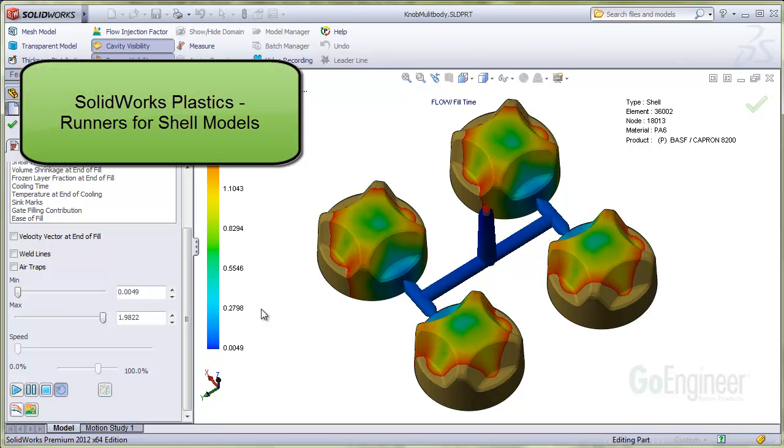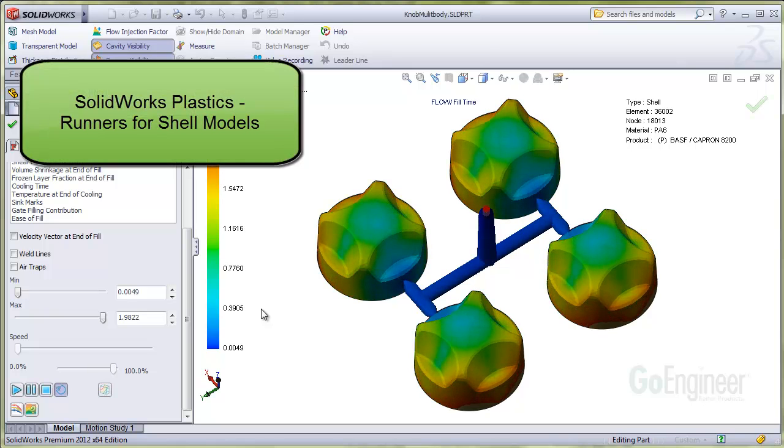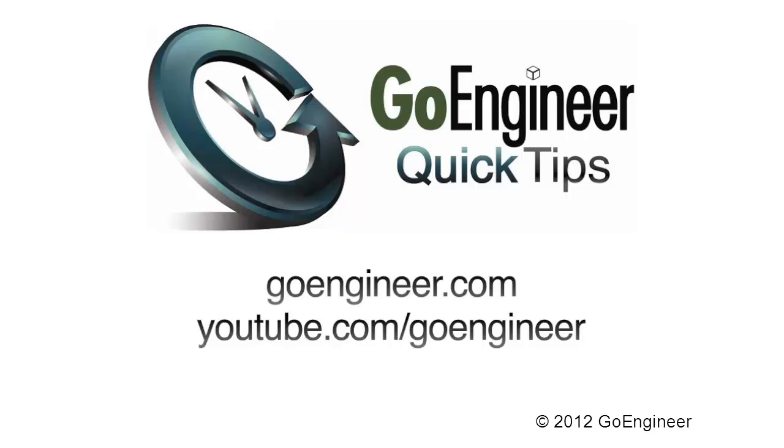In this video, we've shown a brief overview of creating runners in a multi-cavity shell element model. Here's the goal for the next tier.